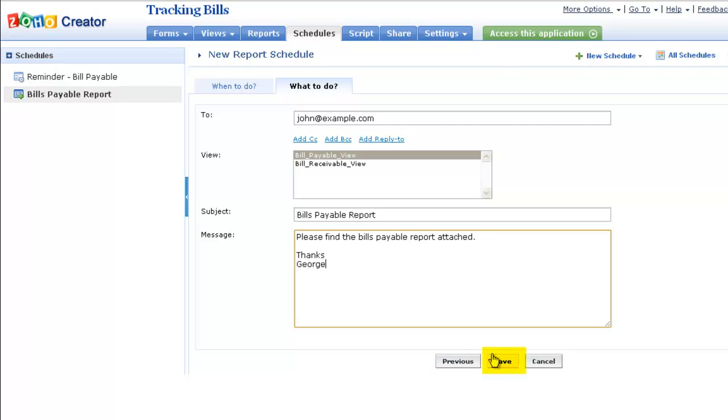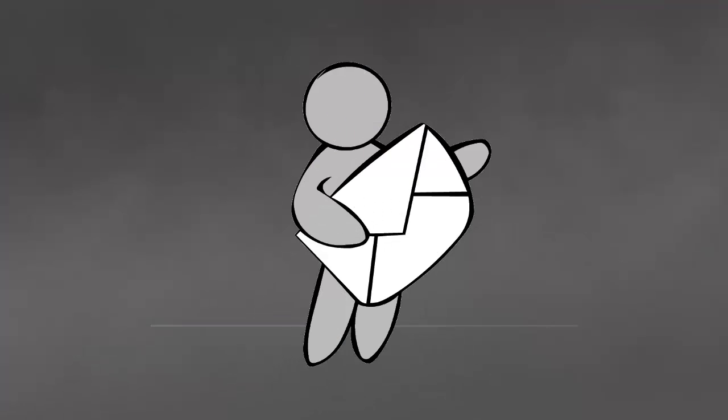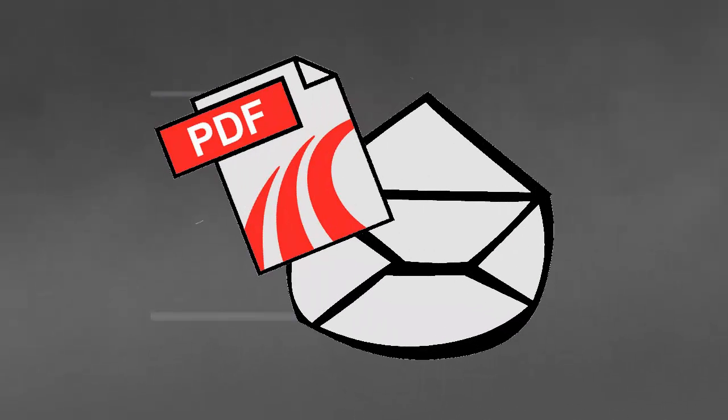Once you have entered the necessary details, click Save. You will receive an email with the data attached as a PDF file.